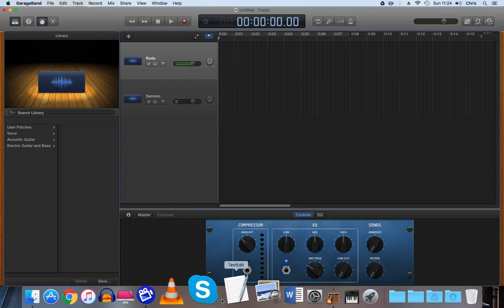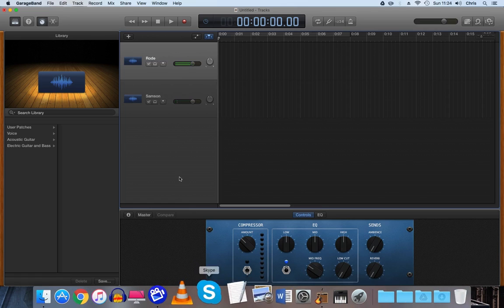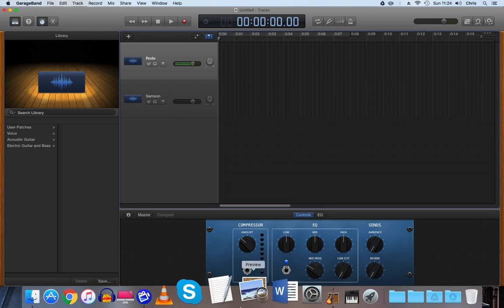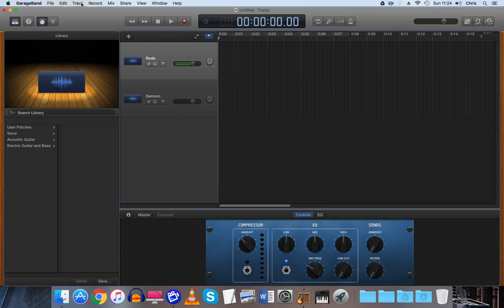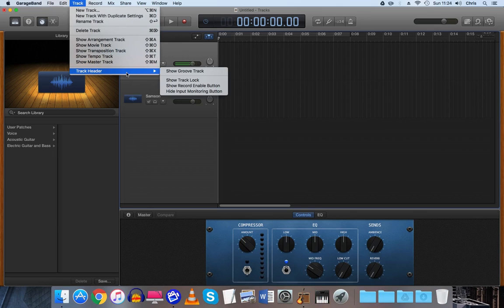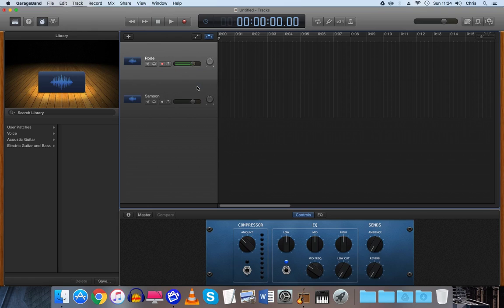So the important thing to do to make sure that they're both running at the same time when recording your podcast or anything else is you need to click on Track, Track Header, and then Show Record Enable Button. So you click on that and you'll probably notice with the tracks then these two record enable buttons have turned up.